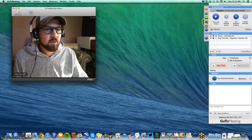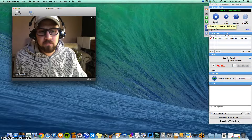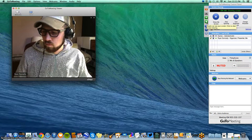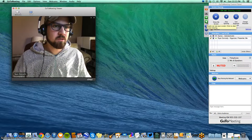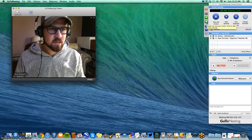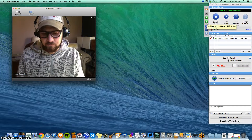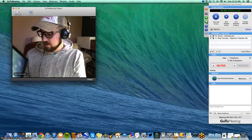If I want to share my desktop, I can click this Share My Screen button. So when others are logged on, they'll be able to see your desktop, whatever is there.